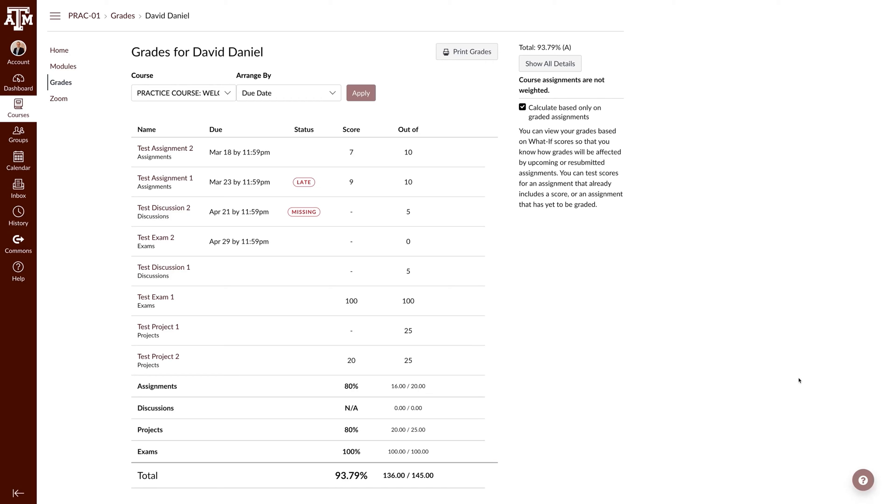When using the What If Calculator, there are two spots where the grade will be updated. The first is in the total grade on the sidebar. The second is at the bottom of the main table.